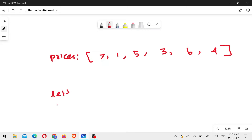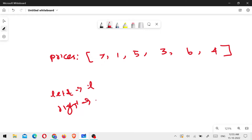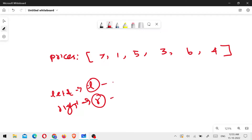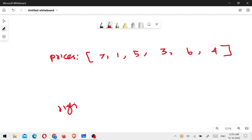Using the two-pointer approach, we have a left pointer and a right pointer. The left pointer is the buy pointer and the right pointer is the sell pointer. I will initialize both pointers in one position. Now, what I'm doing is considering the stock price. On the first day, I assign the left and right pointers.